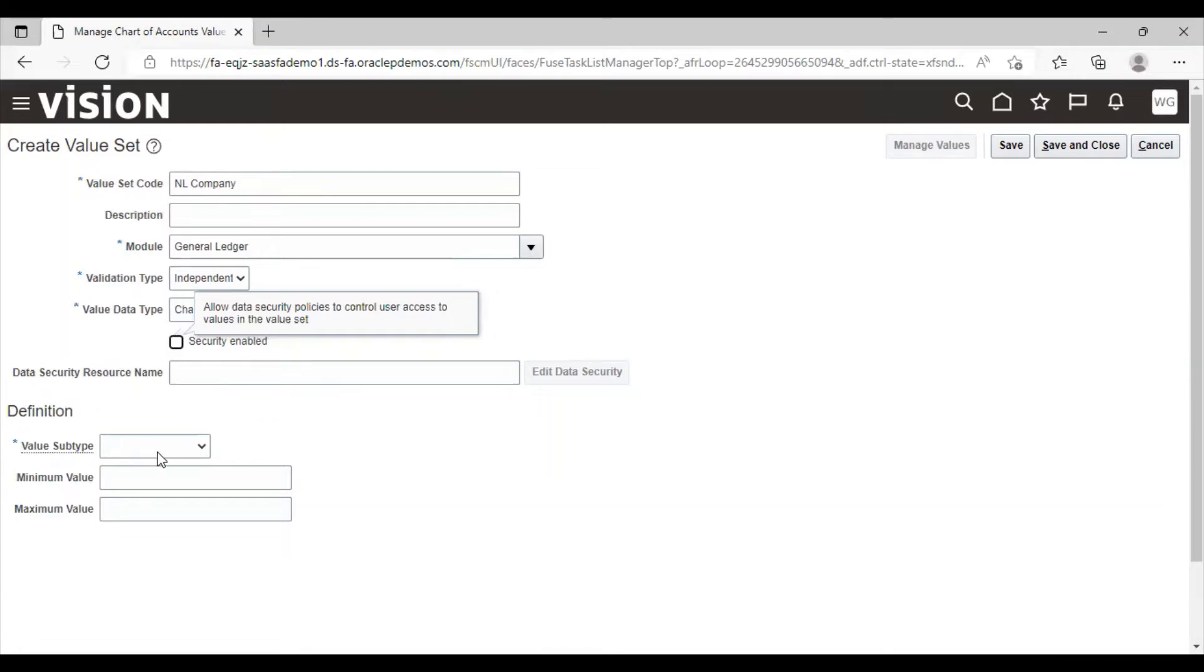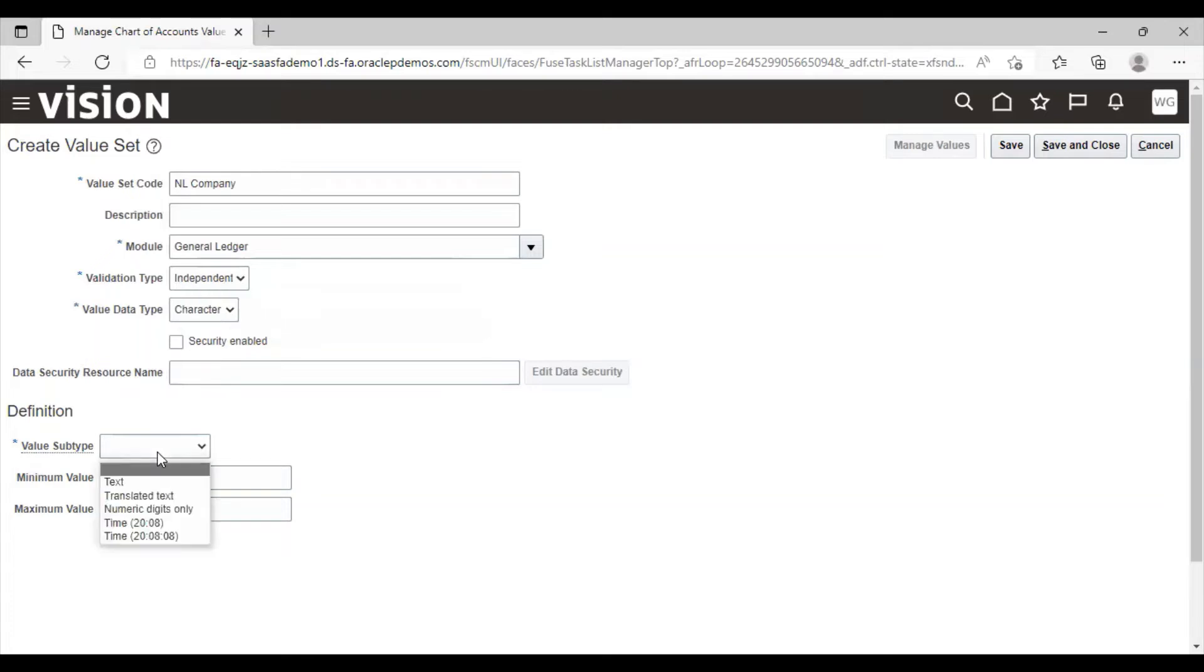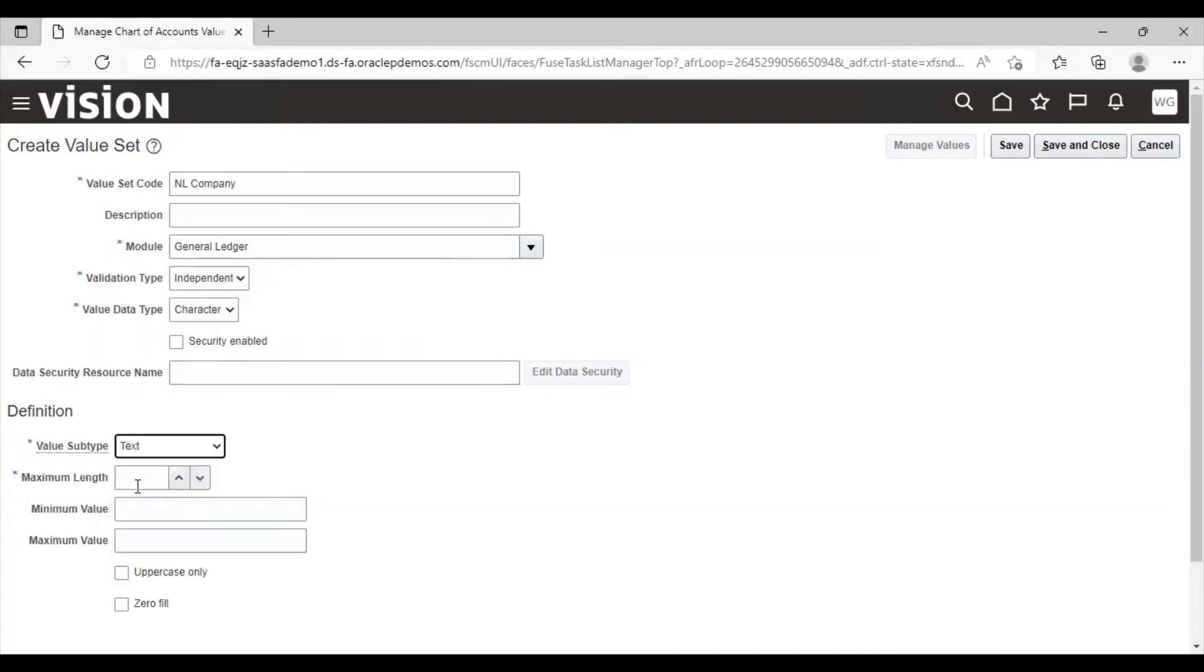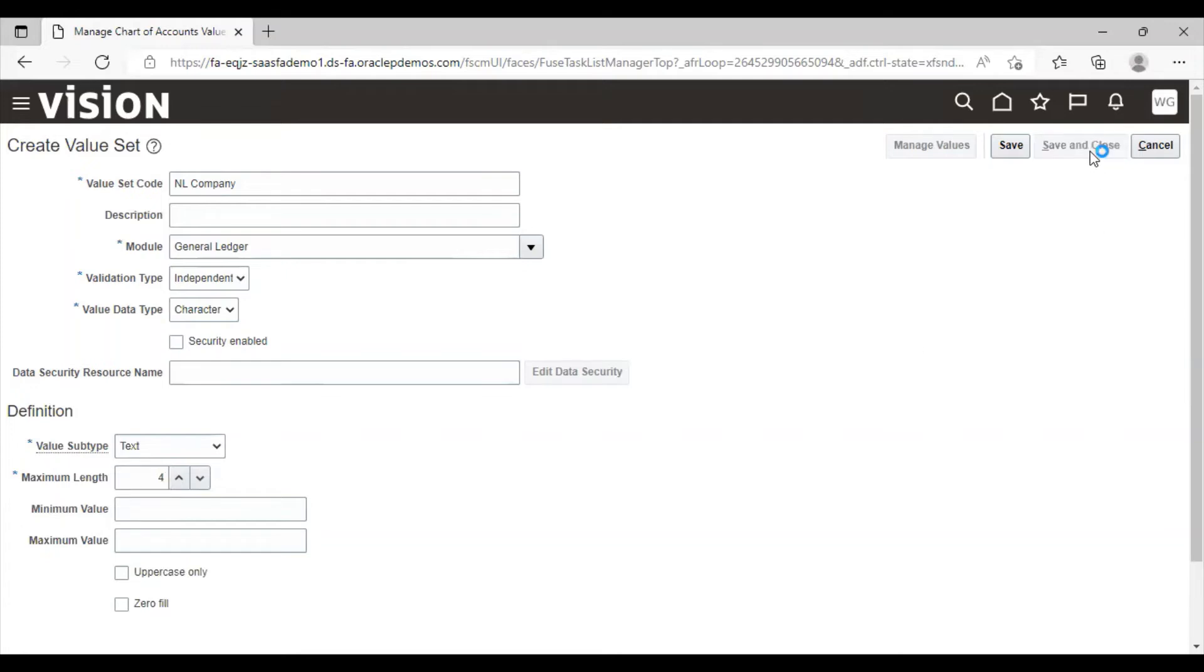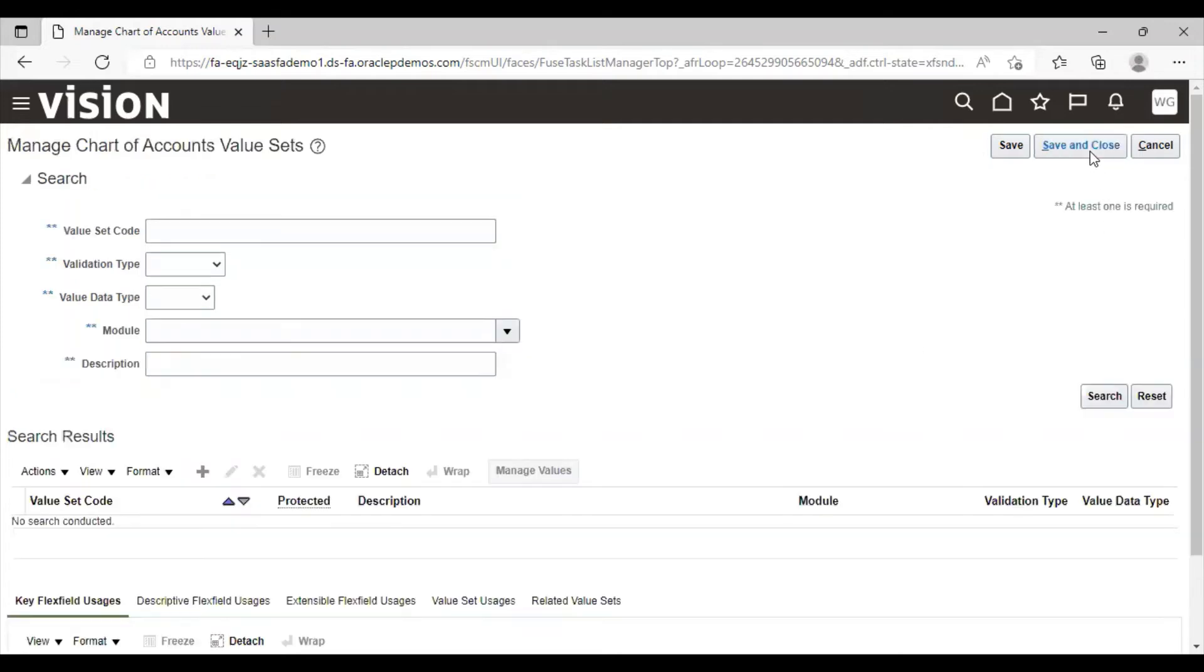Now select the value subtype, select it as text. Maximum length I am taking it as four. Now click on save and close. In the same way, I will create value sets for department and accounts.